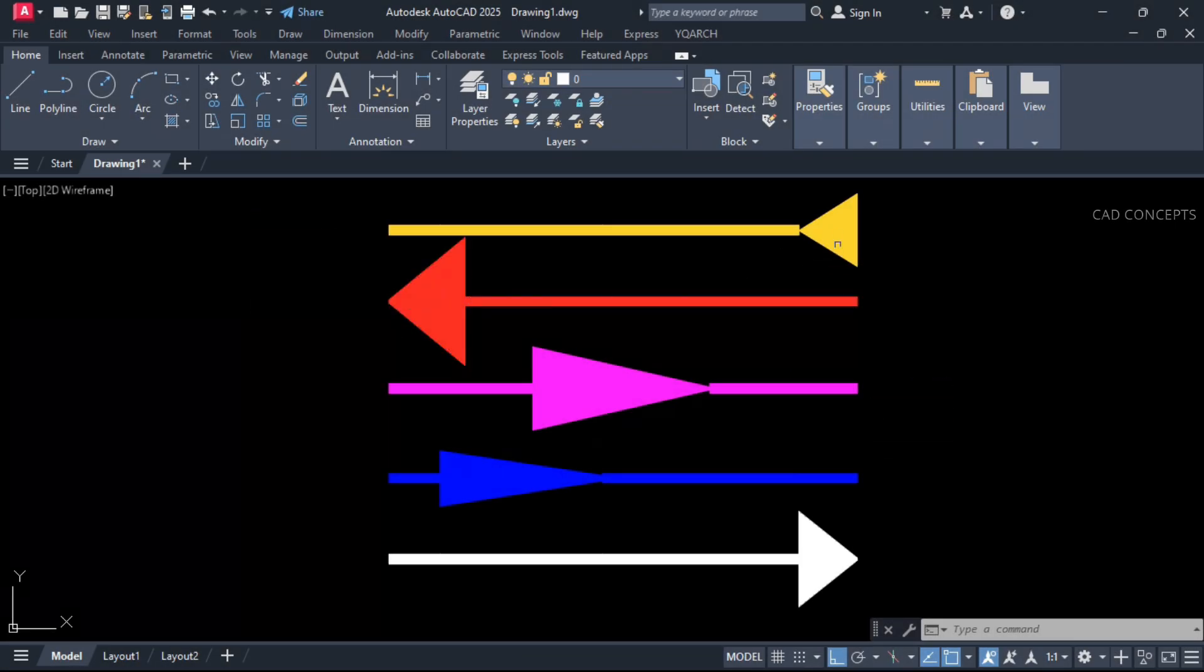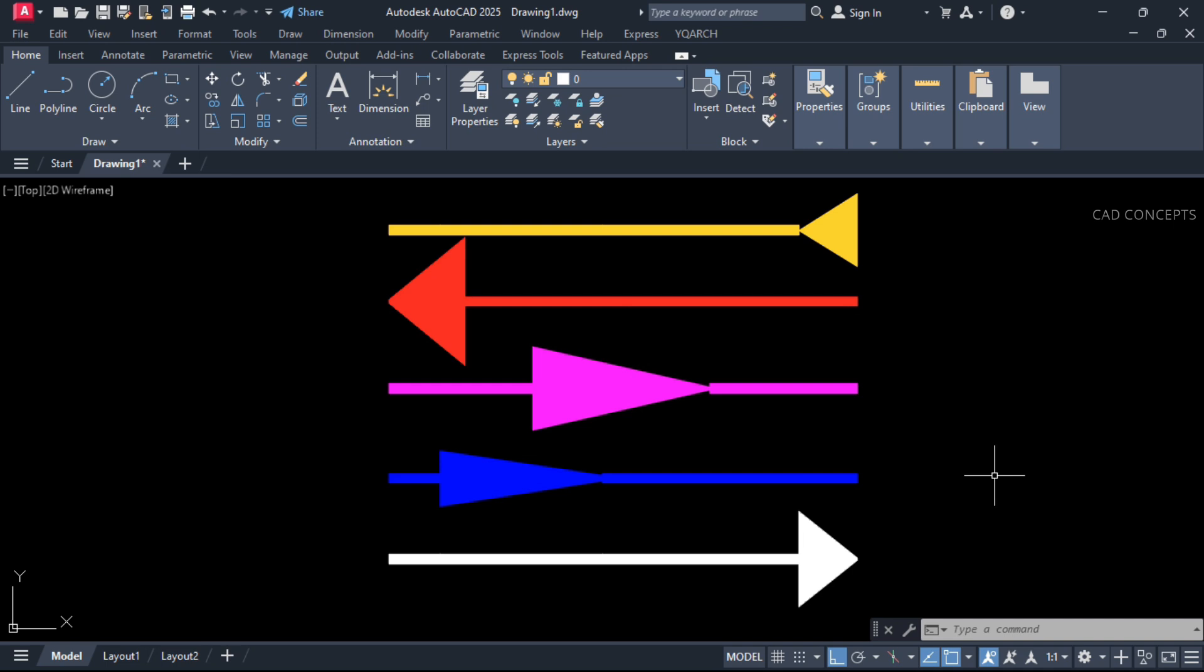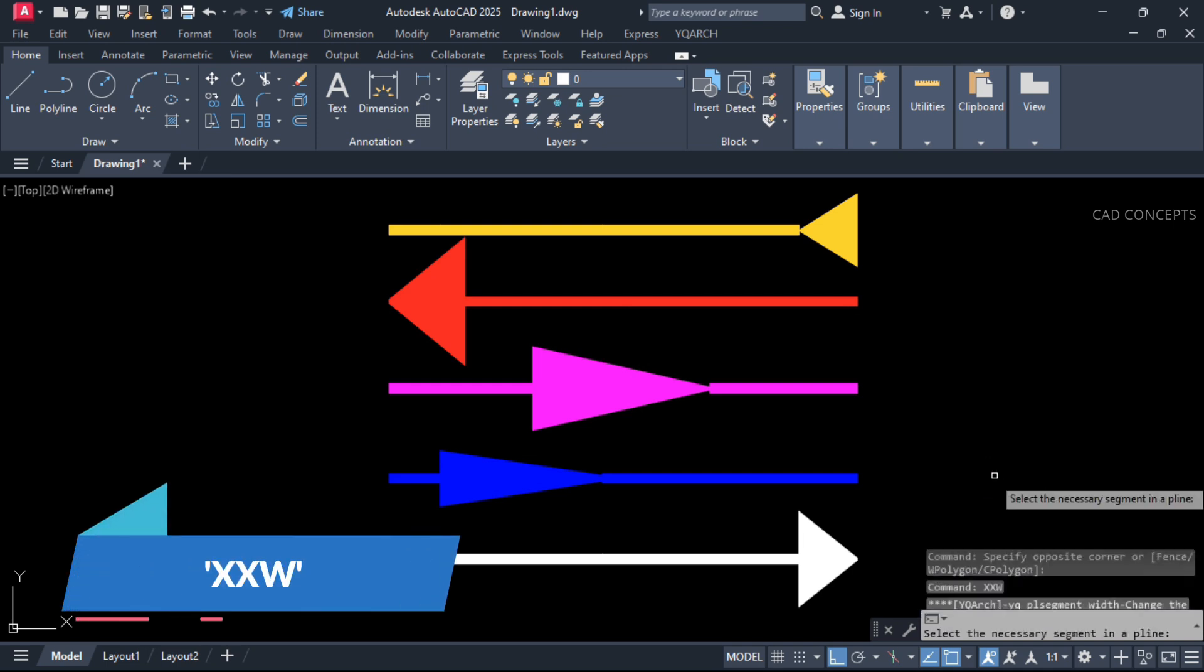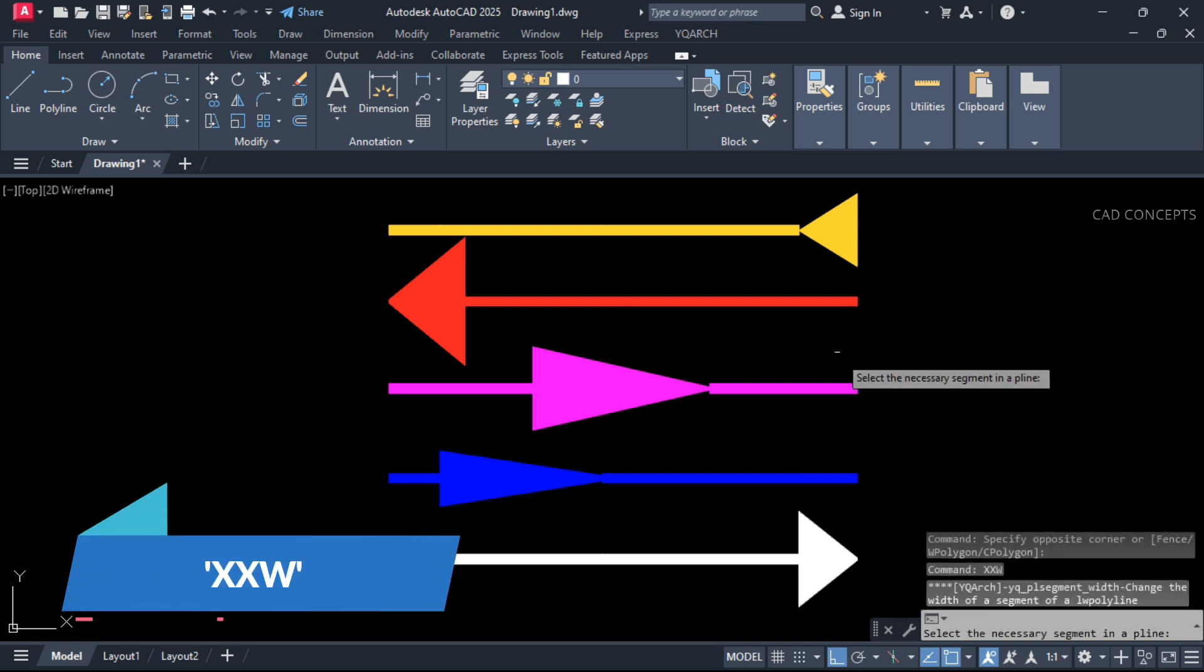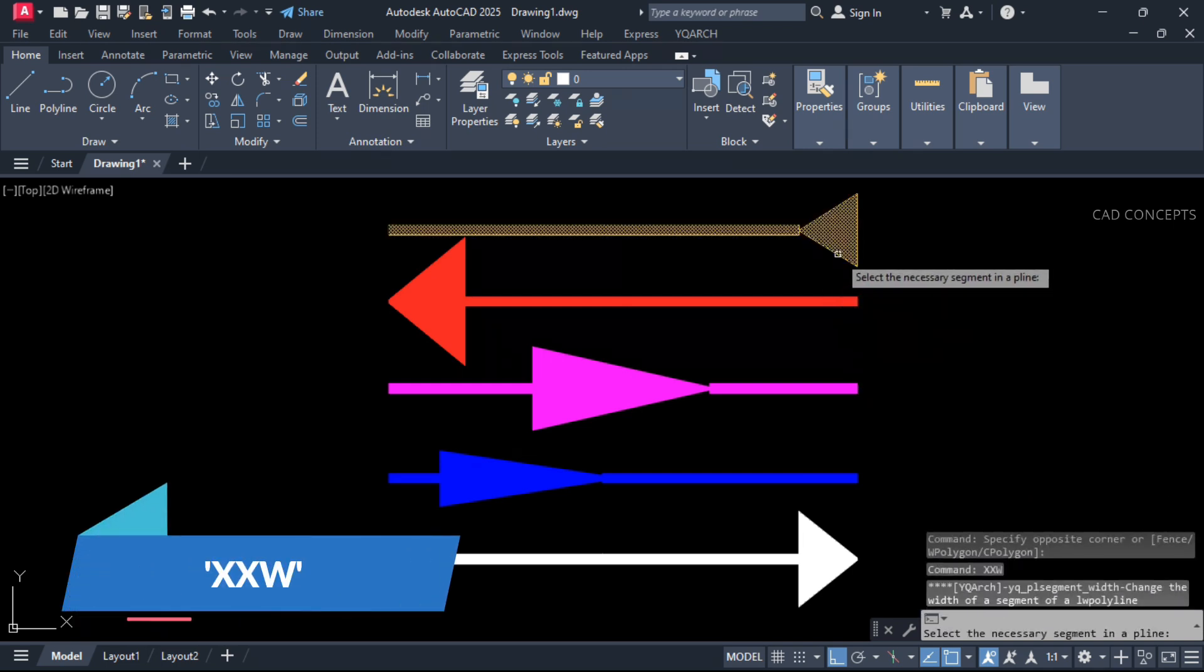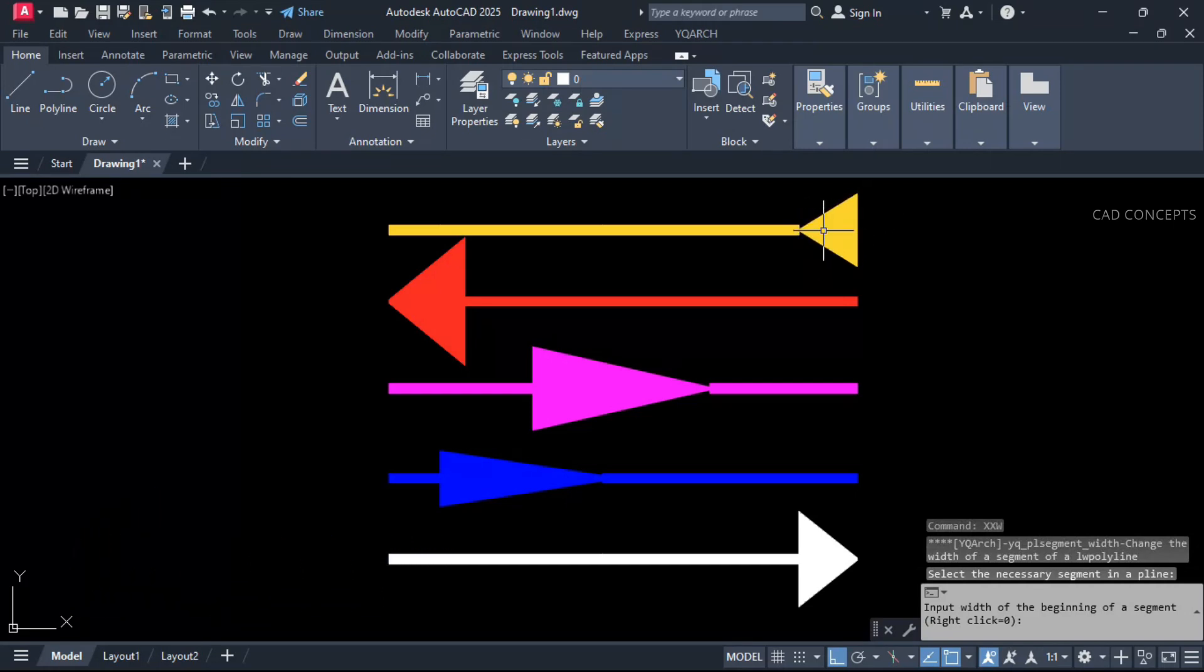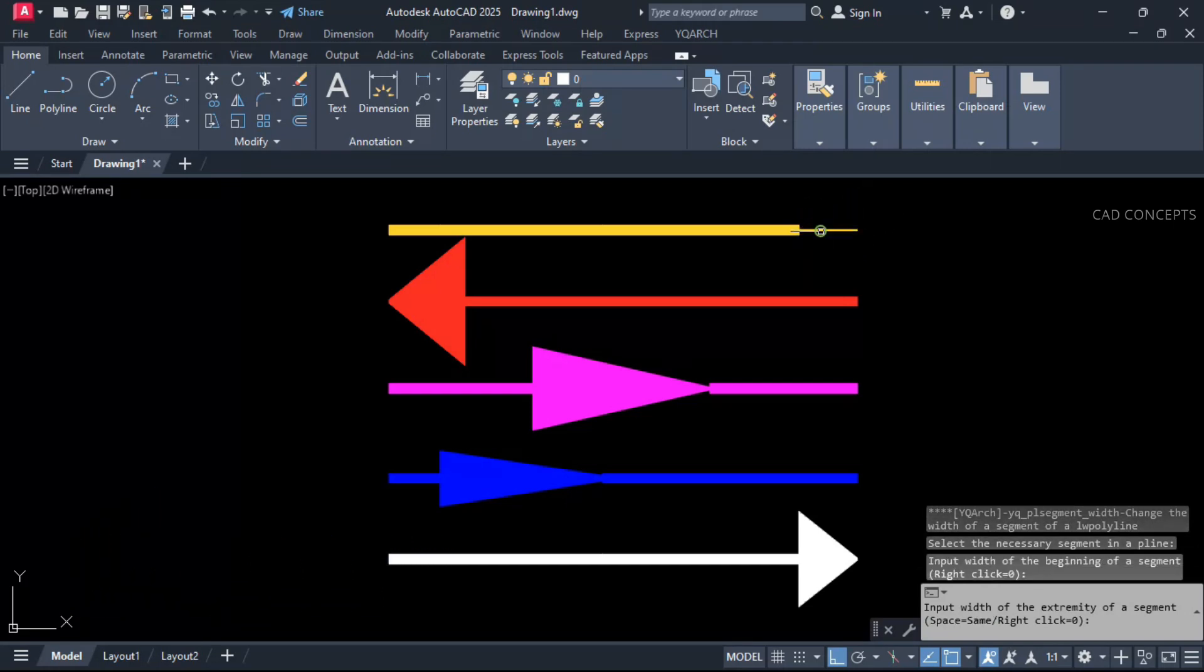This multiple segments P-Line we have. We will extend its width, particular segment width. Double X W command. Select your P-Line segment and enter one time. You are getting this direction, width movement.